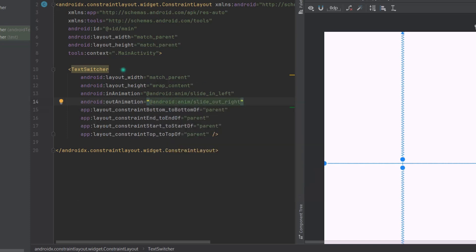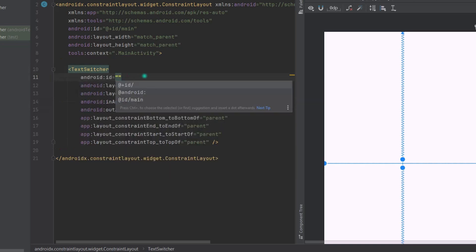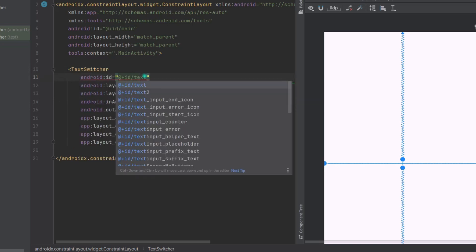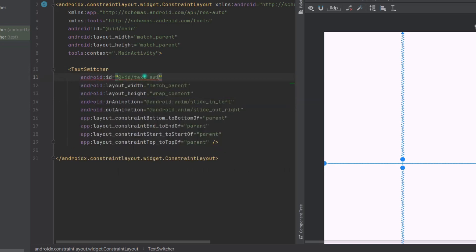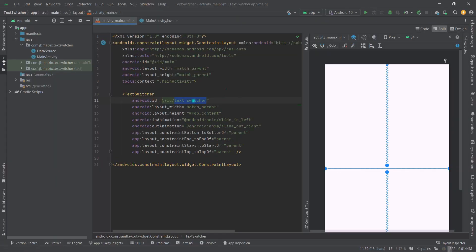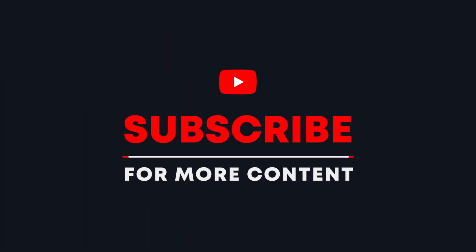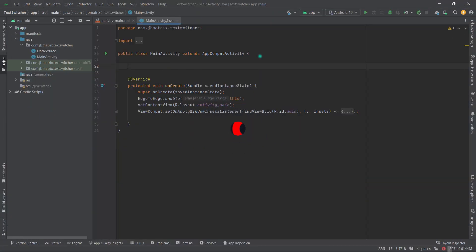Finally, here we will assign an ID: TextSwitcher. Now in our MainActivity.java class, let's initialize this TextSwitcher. So I'm going to copy this ID. Now in this MainActivity class we will create a TextSwitcher object: TextSwitcher textSwitcher.